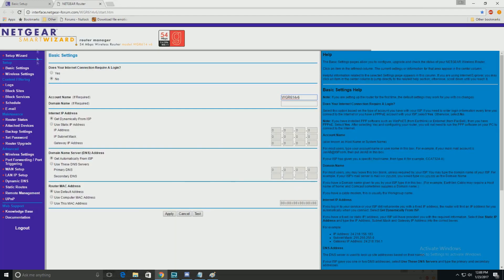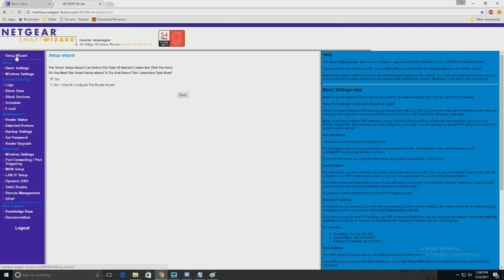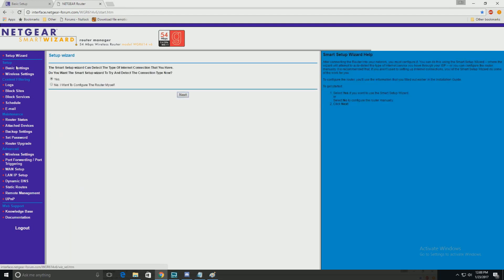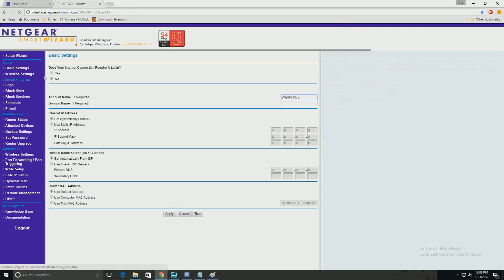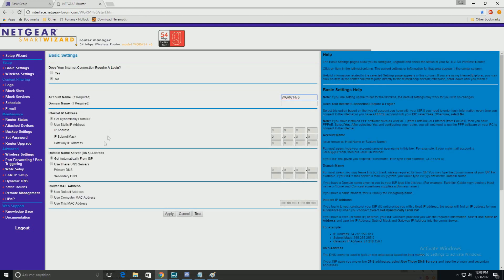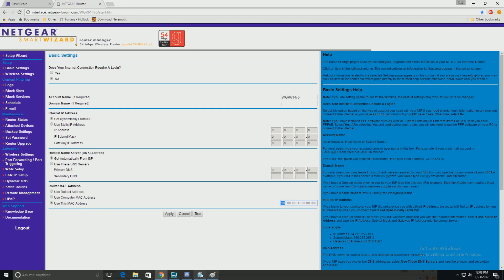As for the Netgear, same thing. We're going to go to your basic settings. That's what it'll be at. Then it'll be use this MAC address. Same concept, just change that. Apply, reboot.